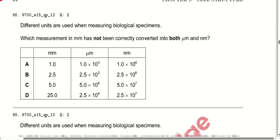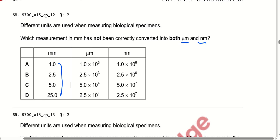Different units are used when measuring biological specimens. Which measurement in millimetres has not been correctly converted into micrometres and nanometres? After evaluating all the conversions listed, option C is correct because those measurements are not correctly converted into the other units.